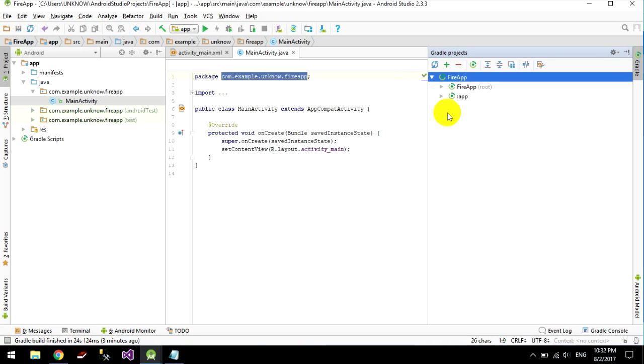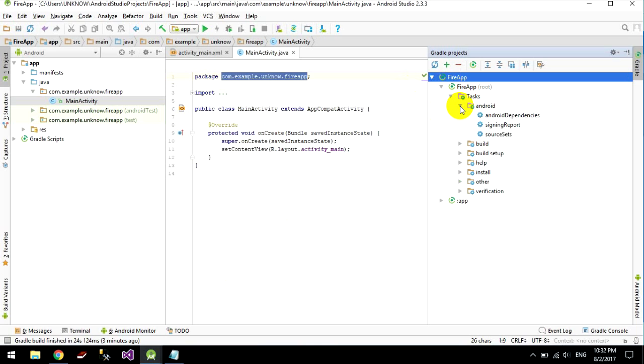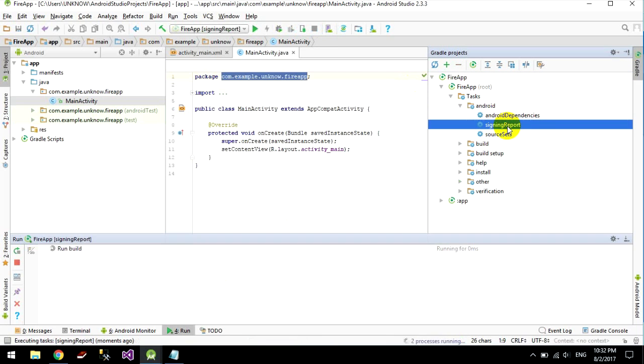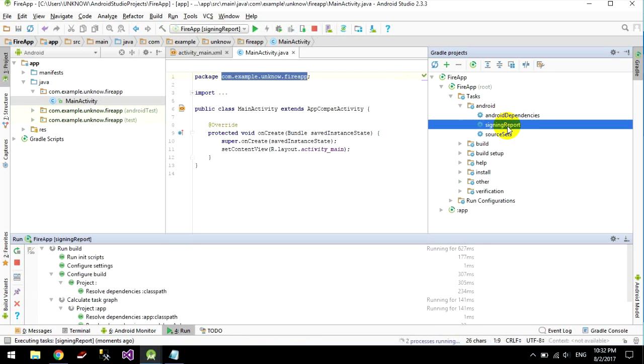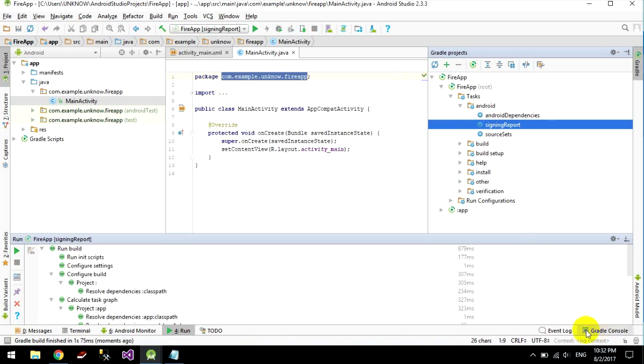Okay and I go to test and go to Android and sign in report. Click on, we go to Play console.